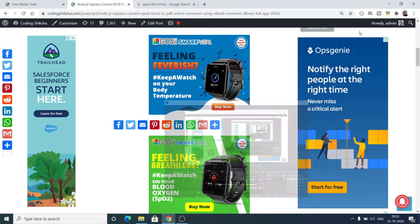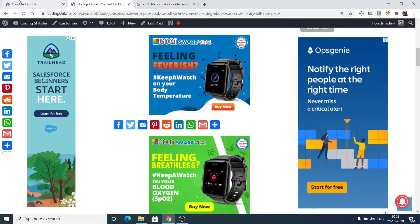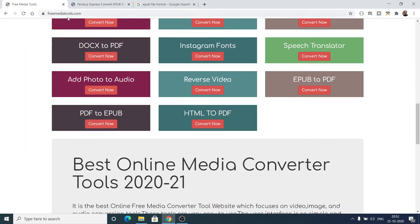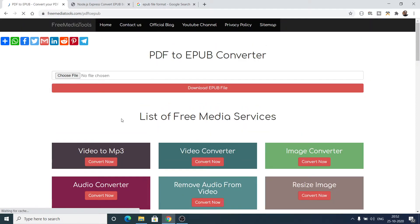Hello friends, today in this tutorial I will be showing you a free tool that I added inside my free media tools website. The tool is actually three tools related to epub file syntax, which is the extension used for ebooks. You can convert your PDF documents to epub file format, so let me show you a short demo.